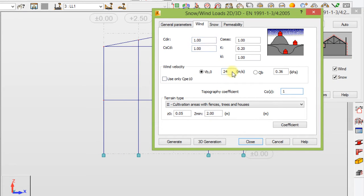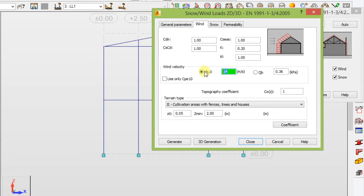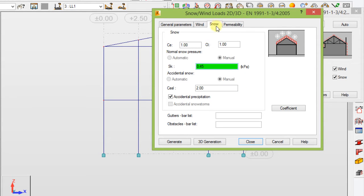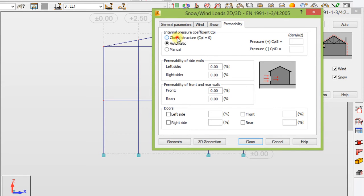For the wind, the speed is let's say 30 meters per second. For snow, you can specify your snow parameters. Permeability — let's say it is a closed structure. Now let's generate a 3D for our frame — click '3D generation'.